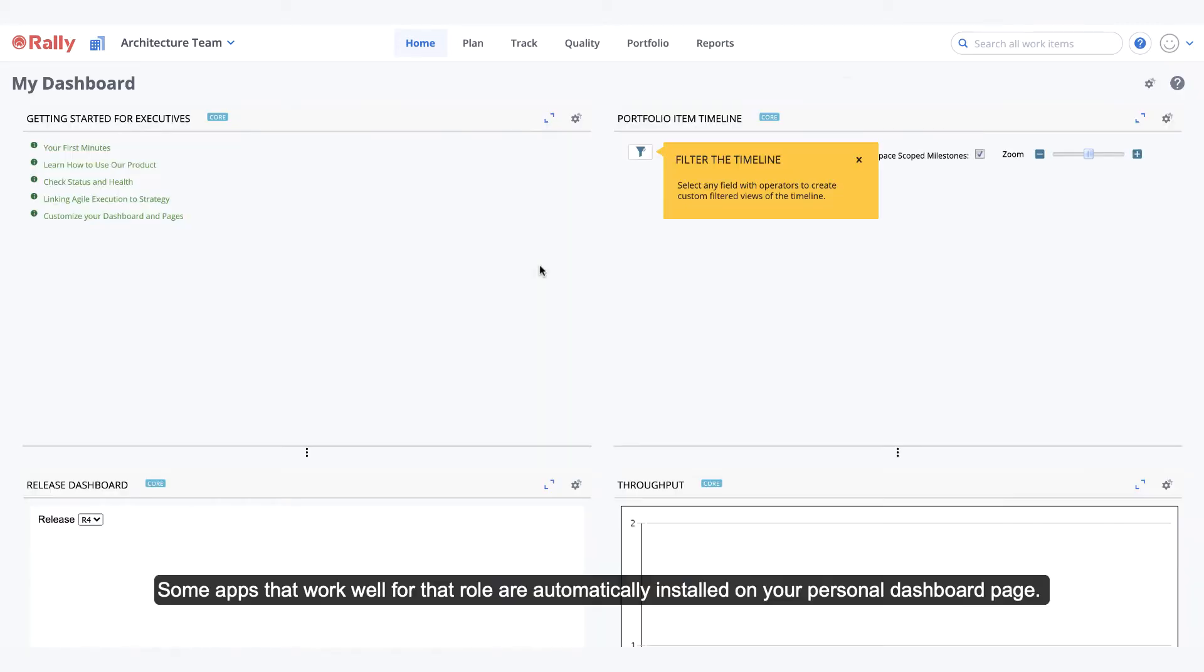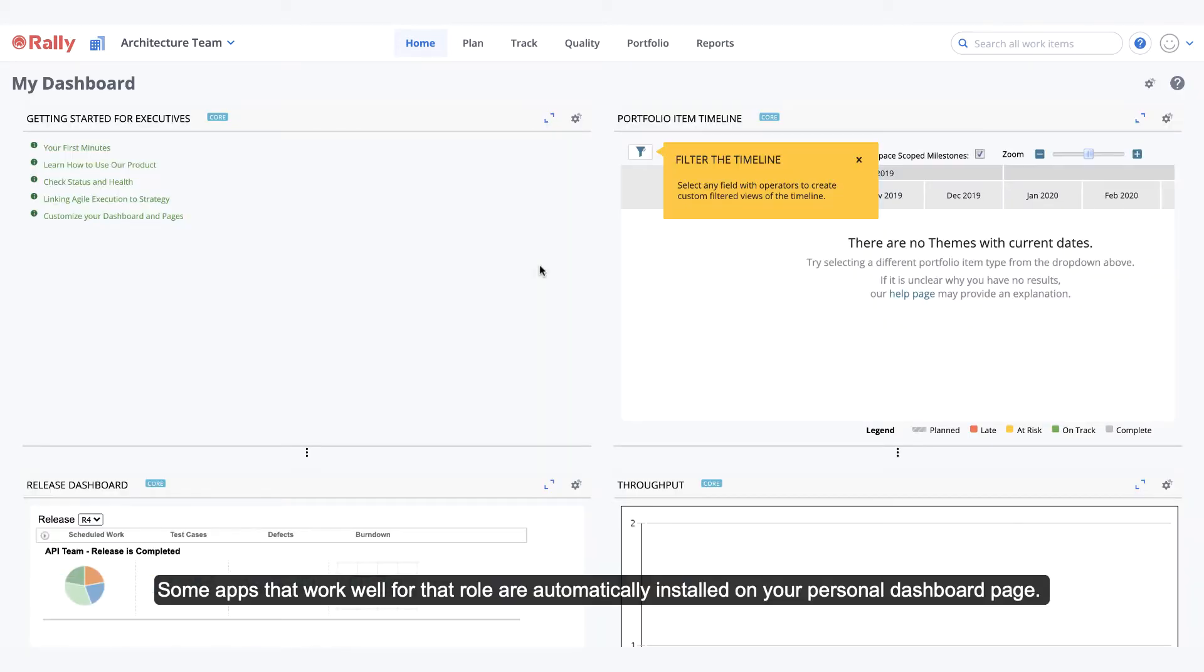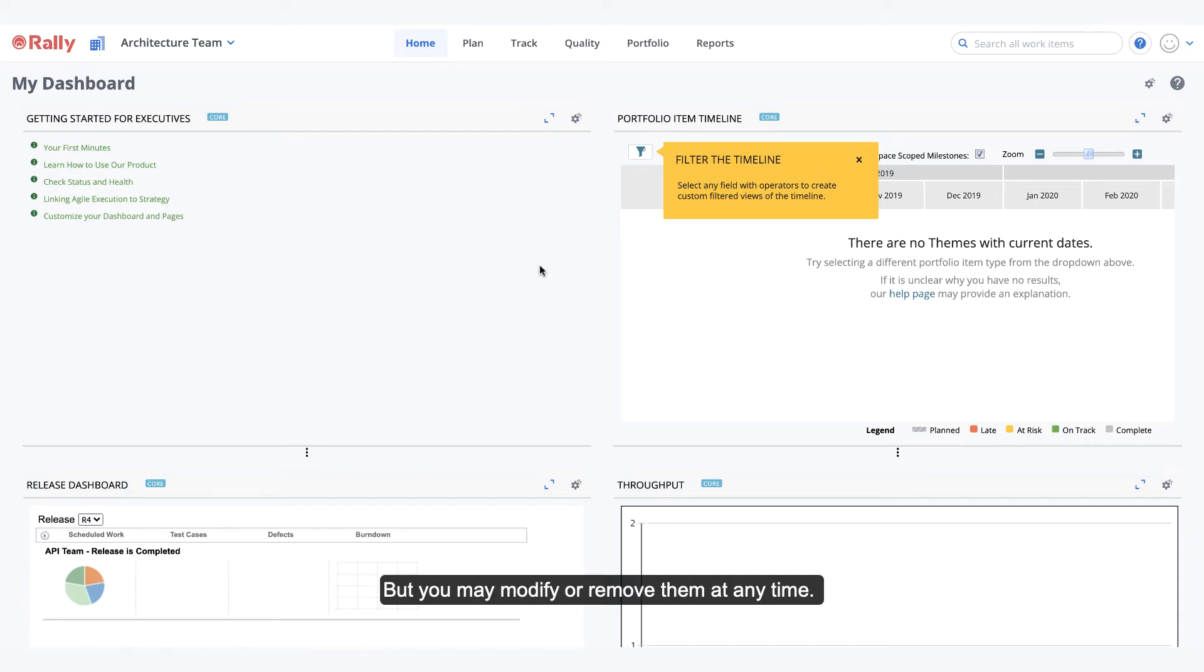Some apps that work well for that role are automatically installed on your personal dashboard page, but you may modify or remove them at any time.